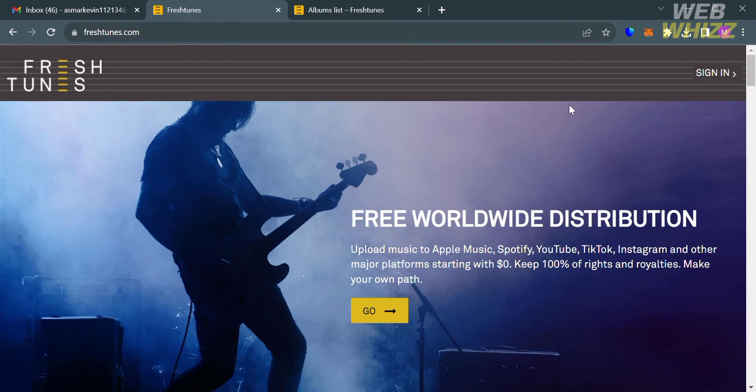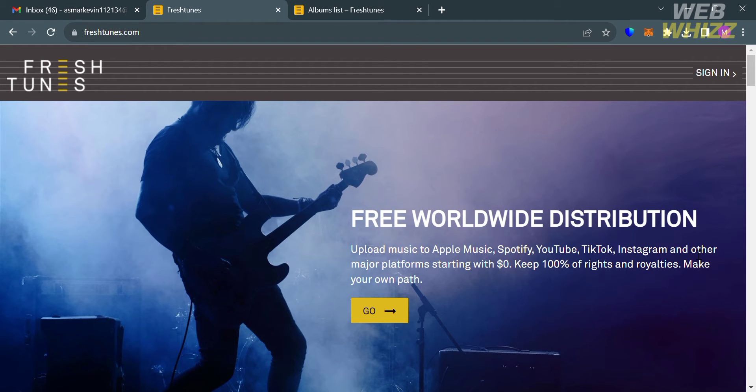The first thing that you need to do is open your browser and go to freshtunes.com. If you haven't signed up for Fresh Tunes yet, you can check the video description below for a special discount link.